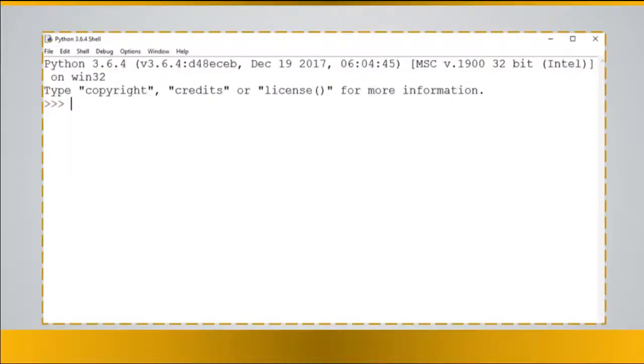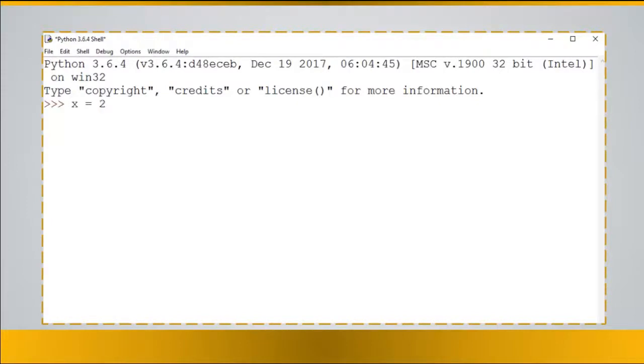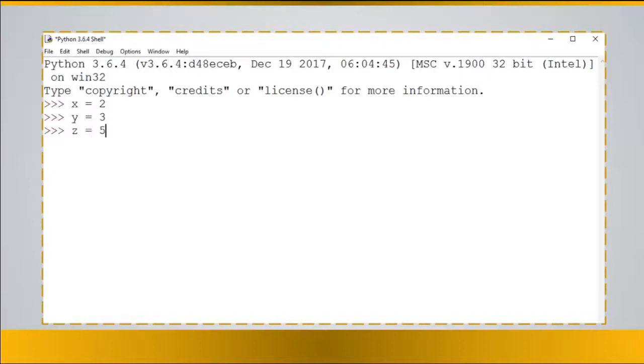So let's try to have a look at print function. So we have a variable here, x equals 2, y equals 3 and z equals 5.